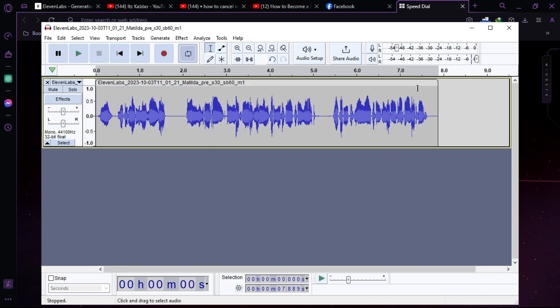Okay, so that was how you can make AI voice natural inside Audacity and thanks for watching.